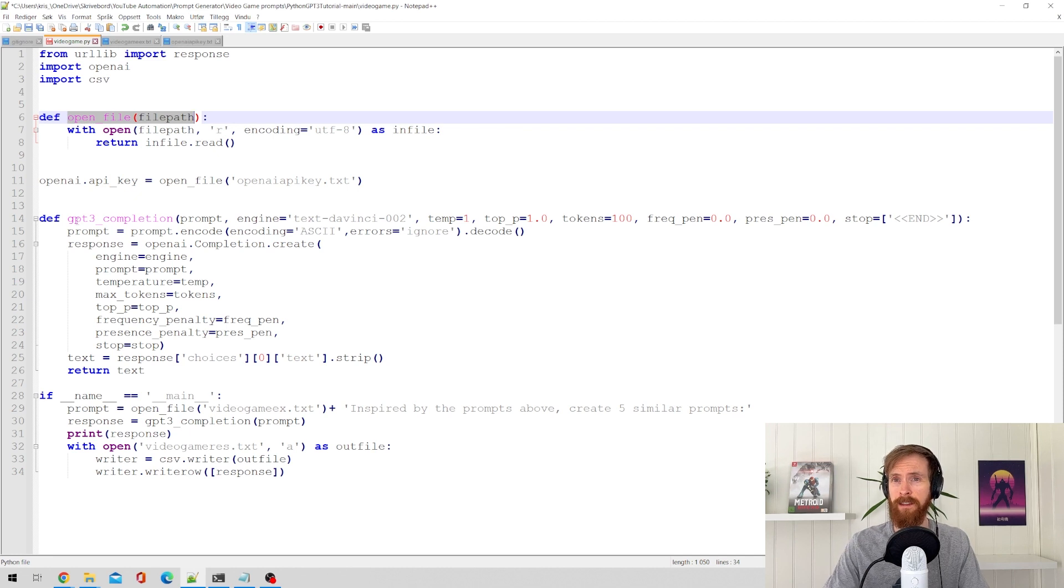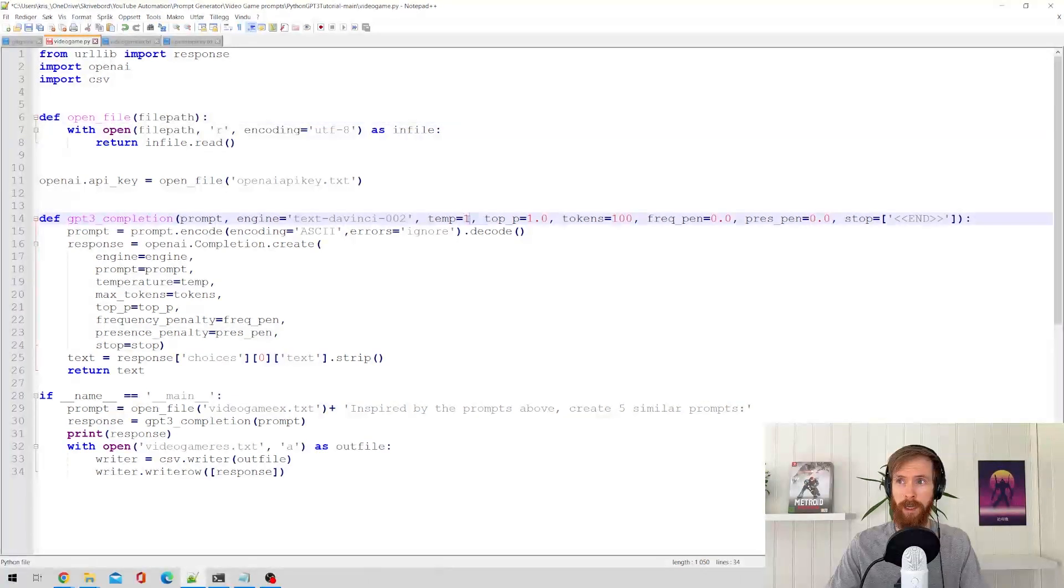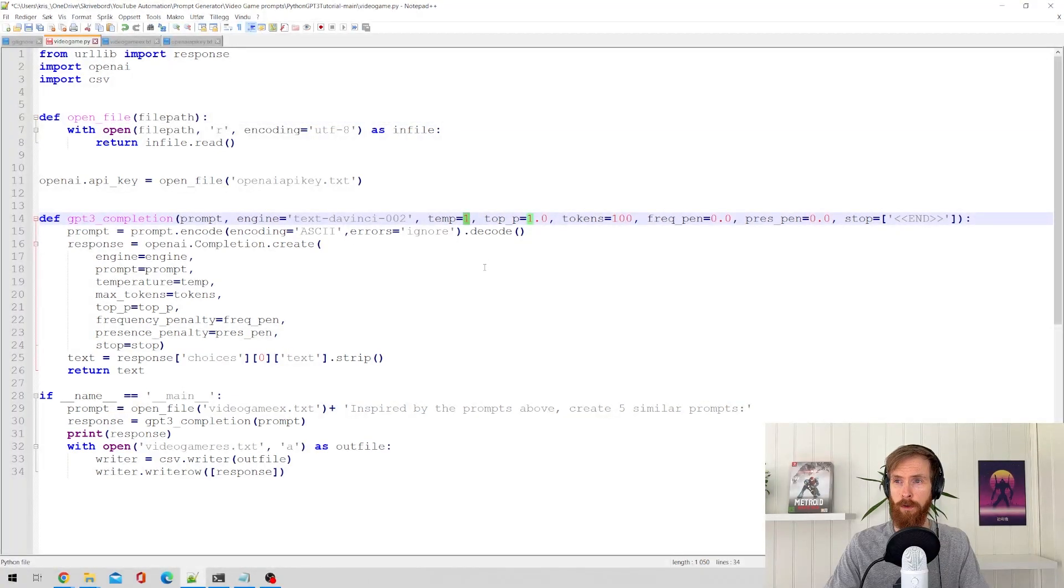Next is the completion. We have the engine DaVinci 002. The temperature is set to 1 for most creativity.